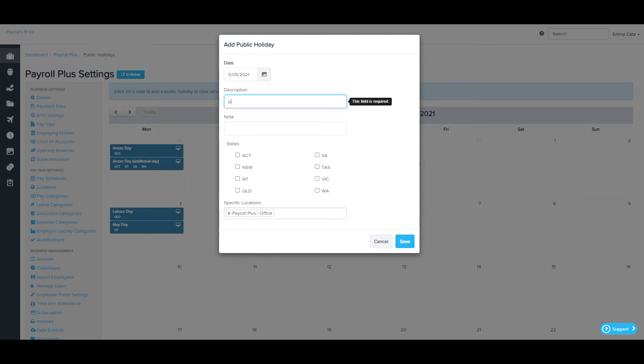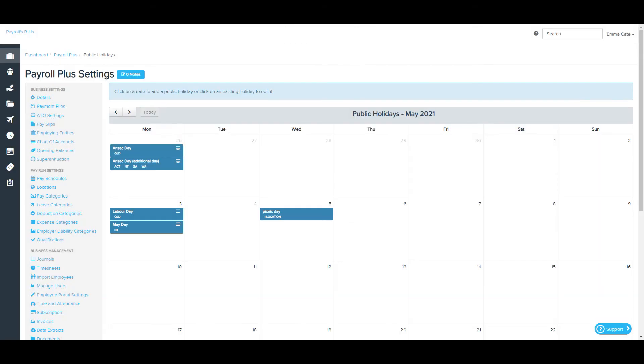Add the description and click save. You'll then see the public holiday within the calendar.